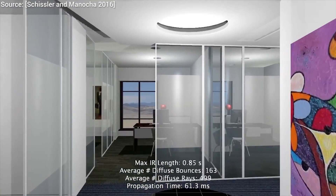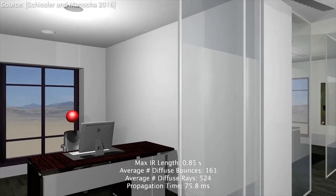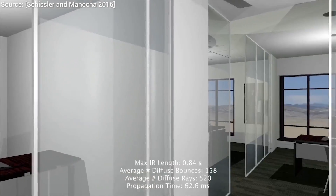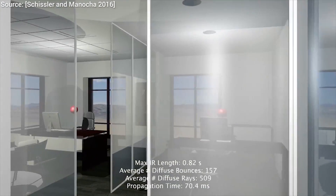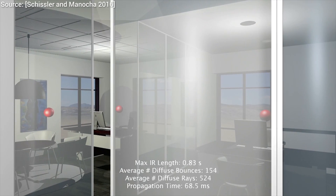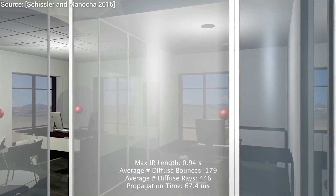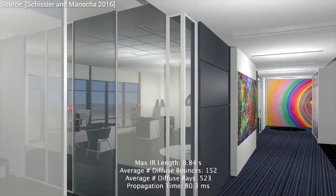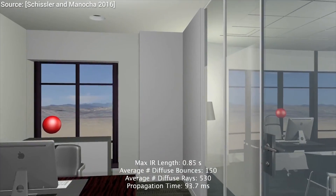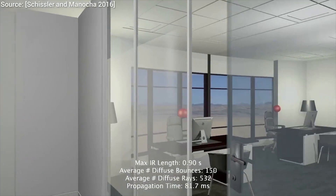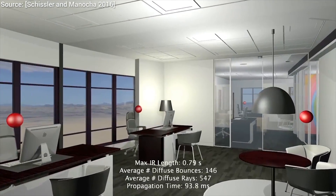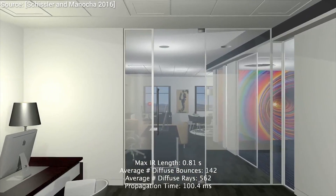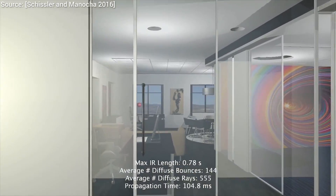To be able to simulate these effects, we need to compute the interaction between sound waves and the geometry and materials within the scene. If you remember, we also had quite a few episodes about light simulations, where we simulated the interaction of light rays or waves and the scene we have at hand. Sounds quite similar, right? Well, kind of.